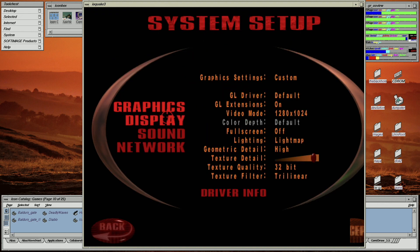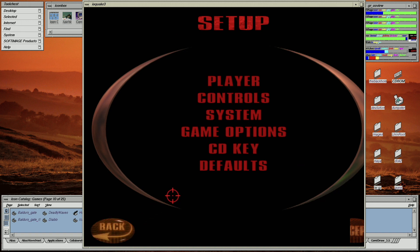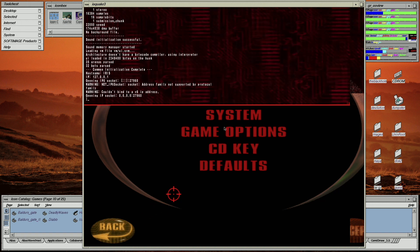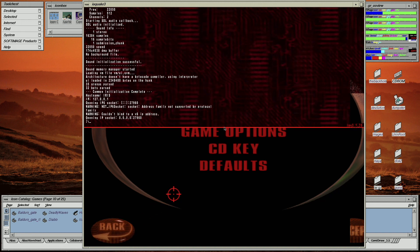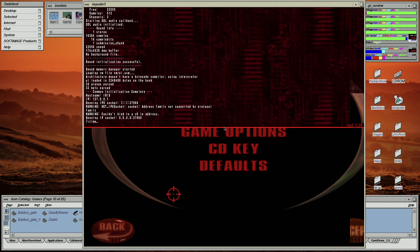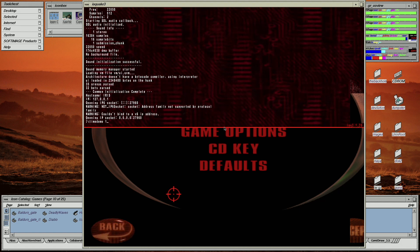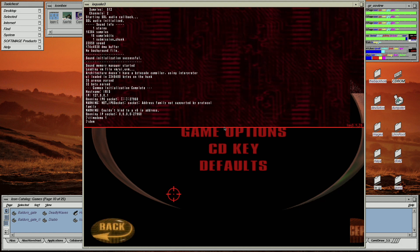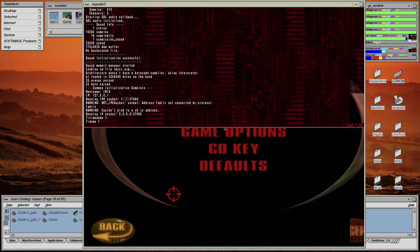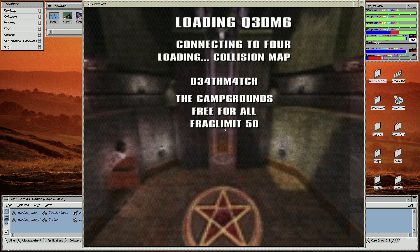I'm going to be using high settings in windowed mode for the first benchmark. You initiate the time demo feature in Quake 3 by going into the console and firstly typing in backslash timedemo space 1, followed by backslash demo space 4.